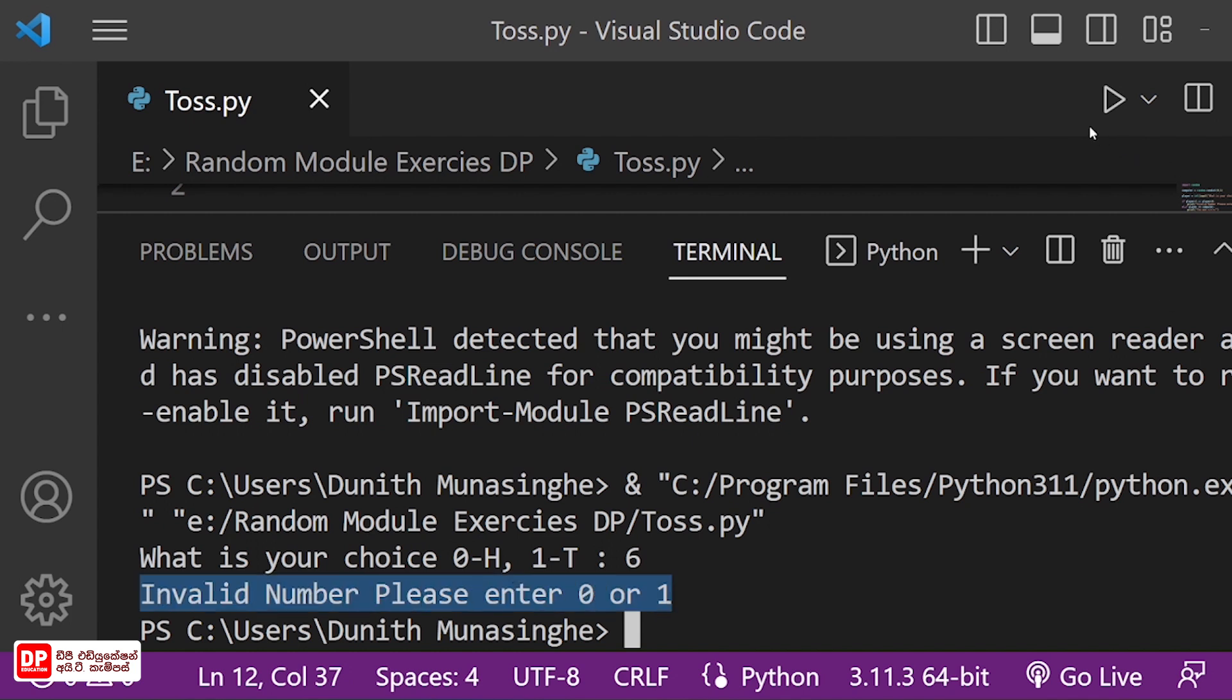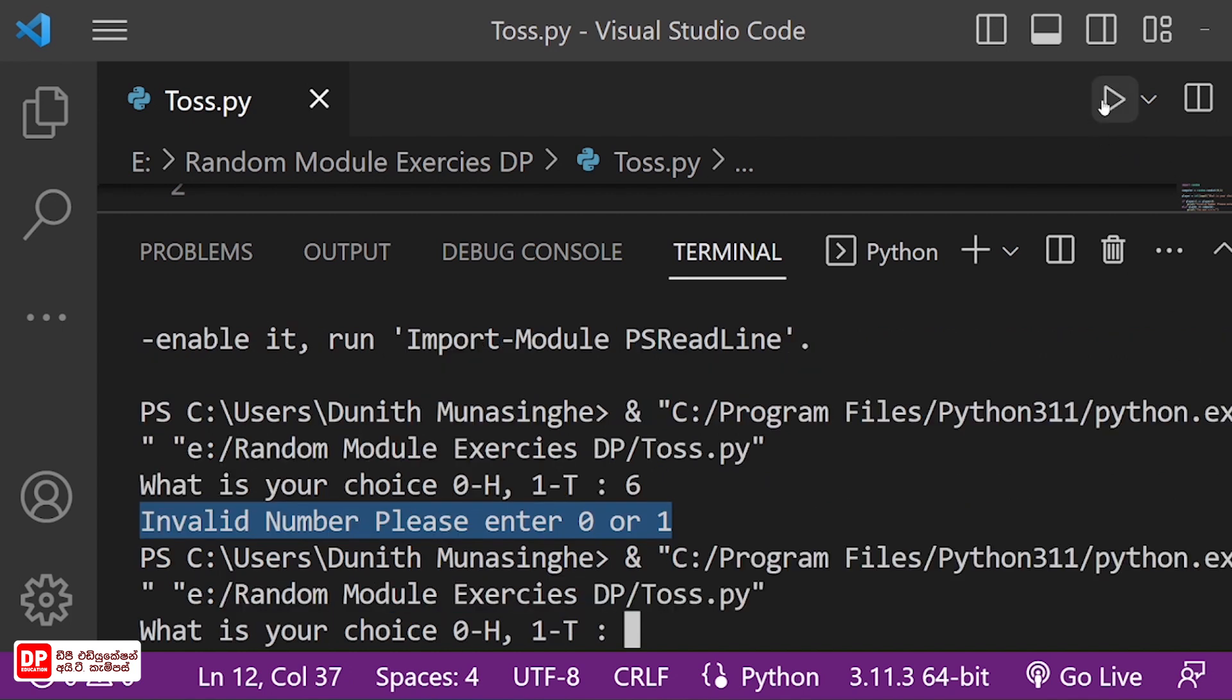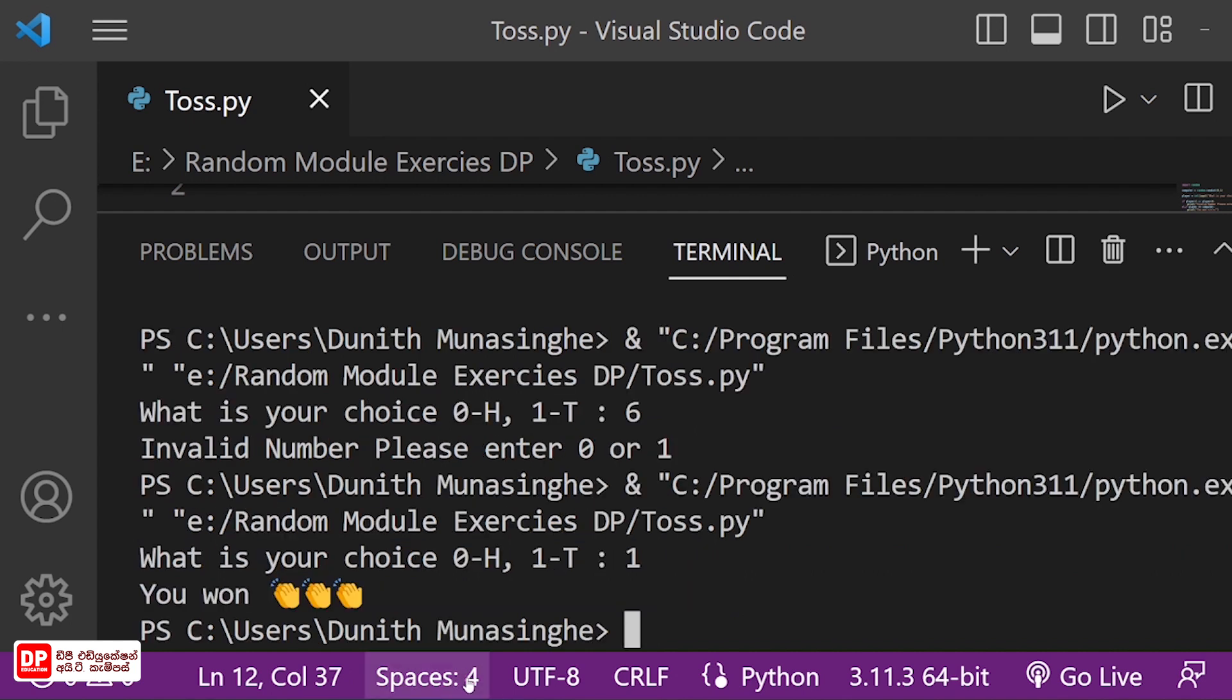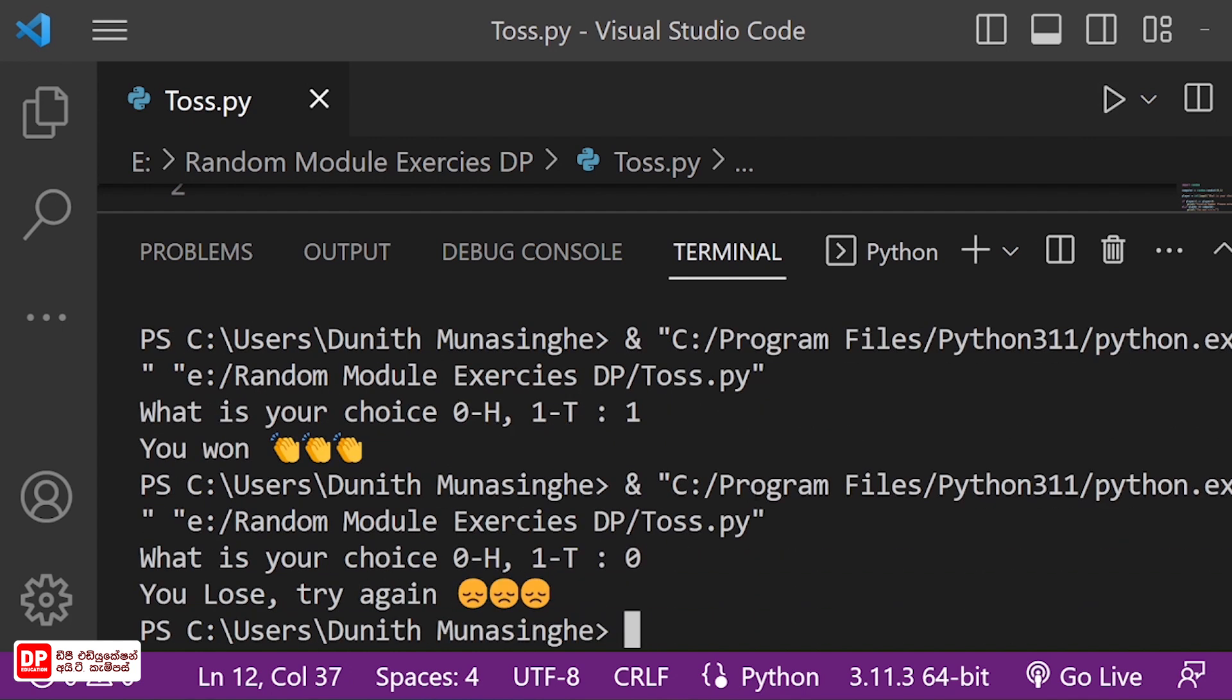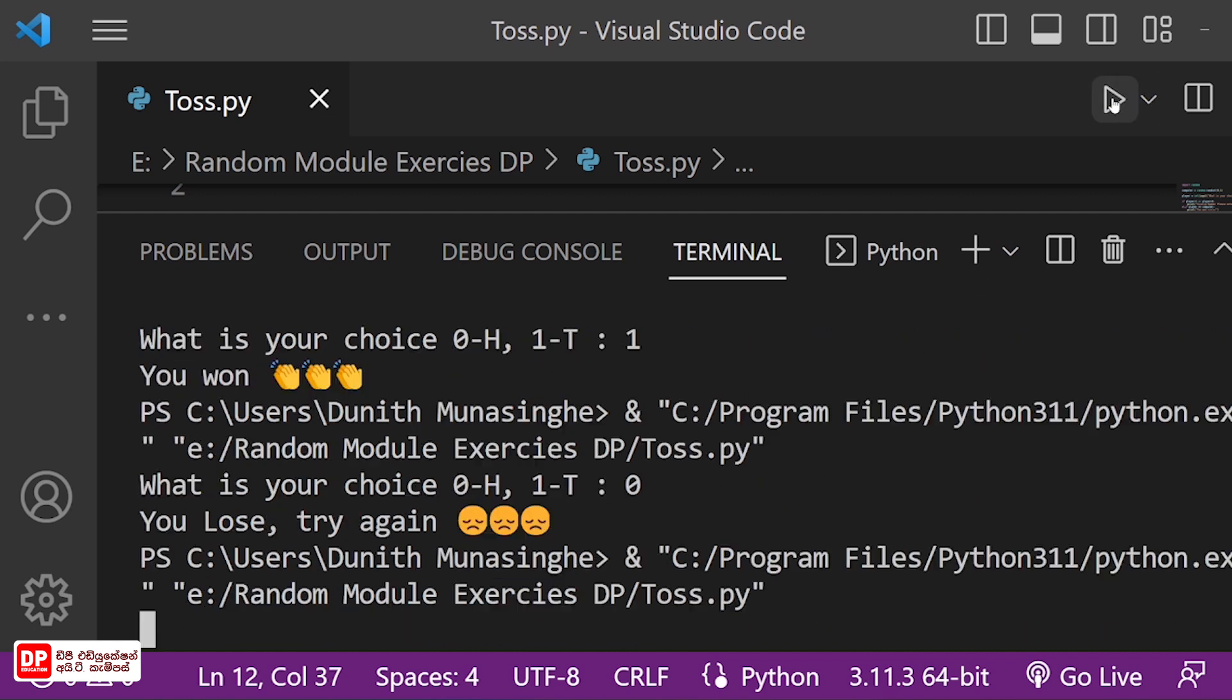Then we will enter one. You won't can output. Once you run, you can be able to enter. Then we will lose and try again.